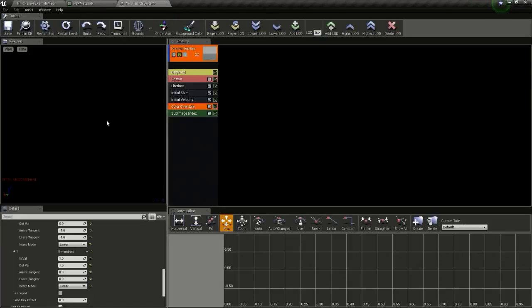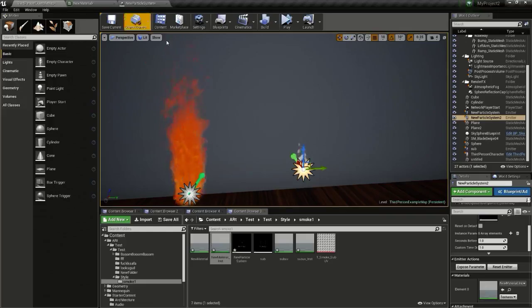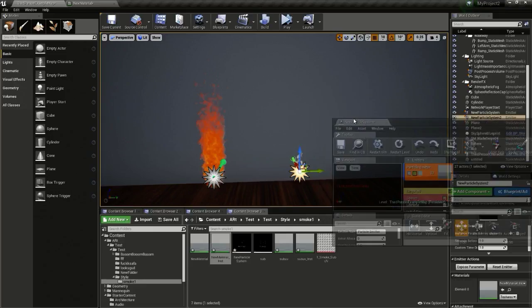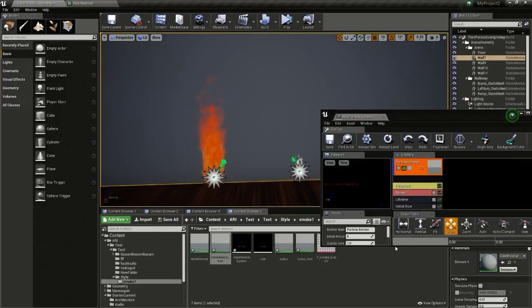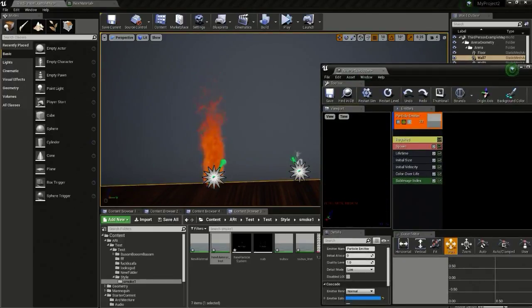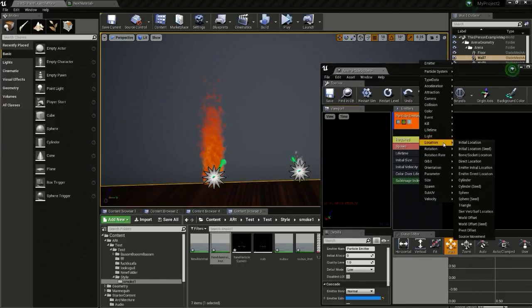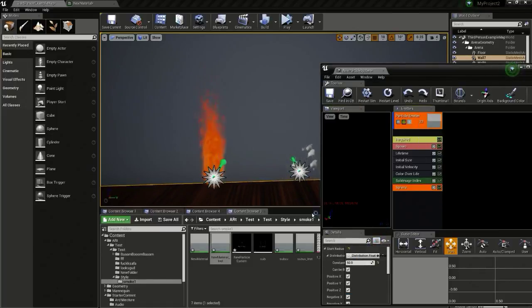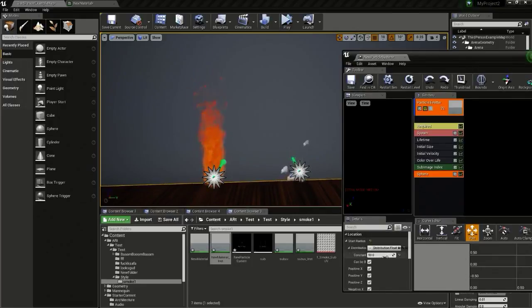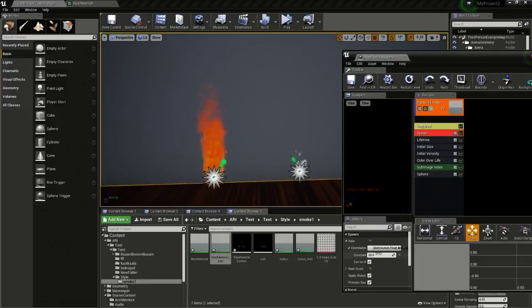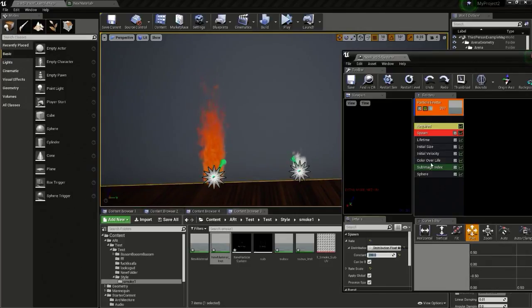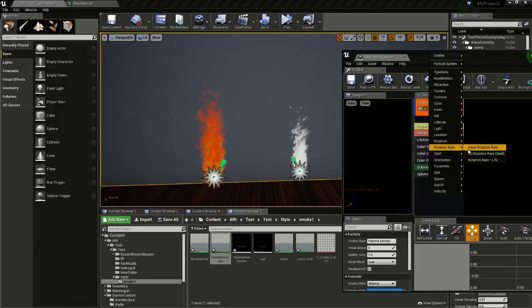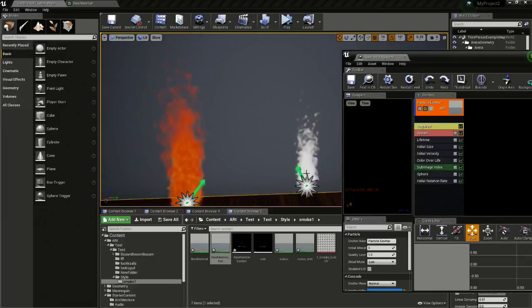So we can see the particle here because of this subtract. There are only a few things to change. I will bring the module here and right-click and go to location, then I will add a sphere module. I will change the start radius to 10. Now I will change the spawn to 500 and the lifetime to 2 and 3. Now I will add an initial rotation so our particle rotates a bit.